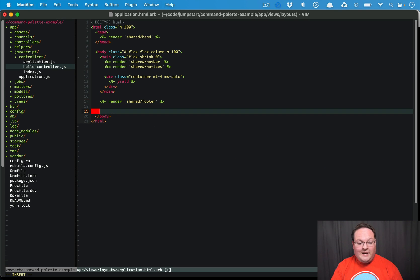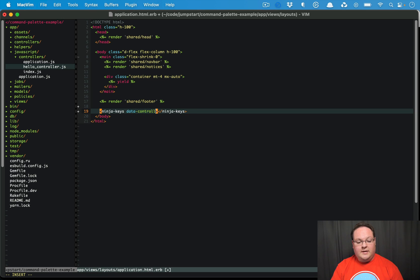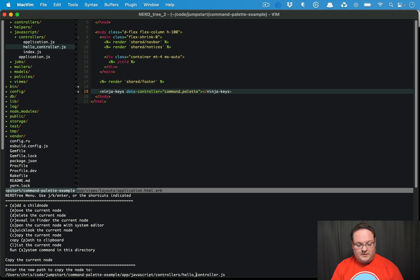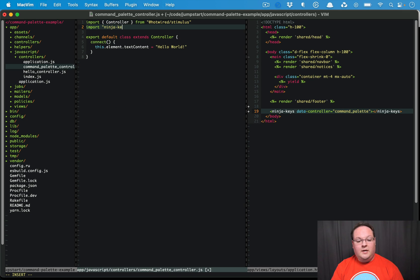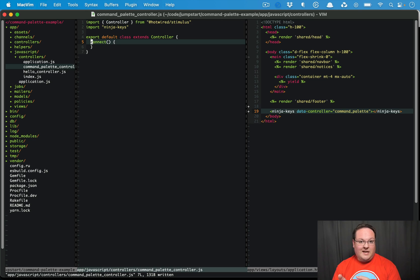Then we'll want to go to our layout, because this is going to be something you want on most every page. We add the ninja-keys element and then have JavaScript actually register it. The way I'm going to do that is using a Stimulus controller — we say 'data-controller equals command-palette'. We copy the hello controller and make a command-palette-controller.js. Inside here, we import the Ninja Keys JavaScript, which makes the element work. Then inside 'connect', we define the options we want to add to Ninja Keys for the command palette, so Stimulus handles all the initialization and configuration.